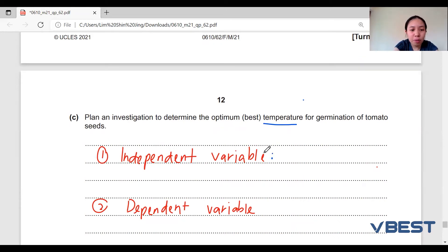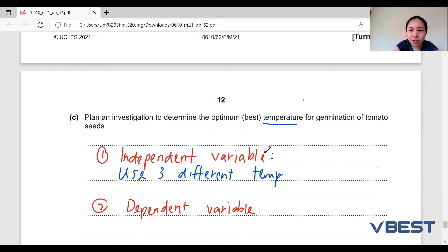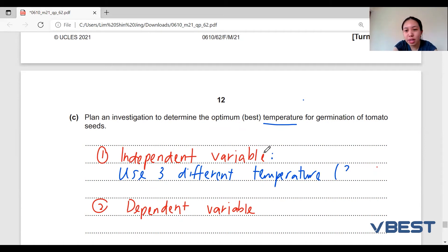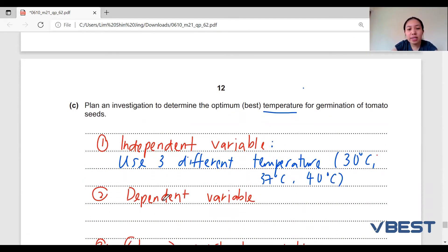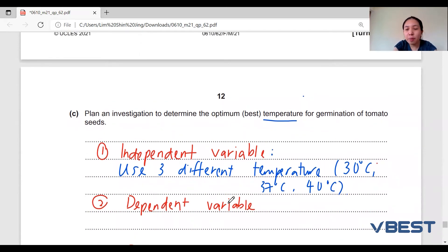The independent variable will use three different temperatures. When you write the temperatures, make sure to list the exact values, and they should be reasonable — not 80 or 90 degrees. In this case, I will use 30°C, 37°C, and 40°C.